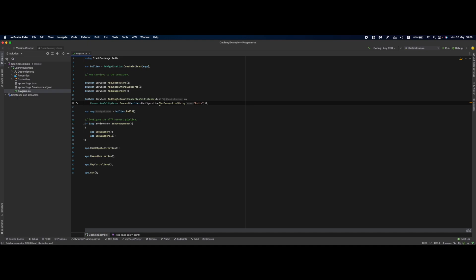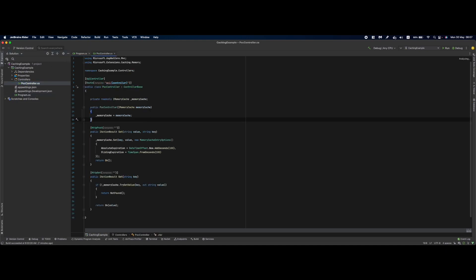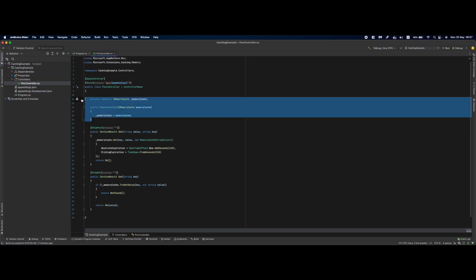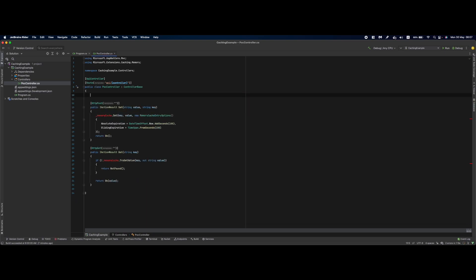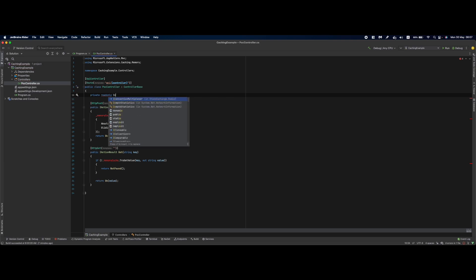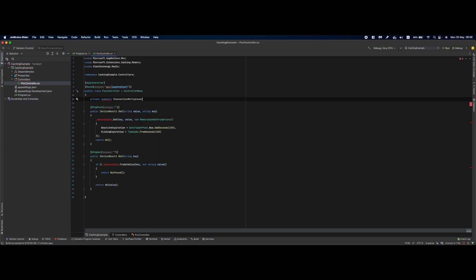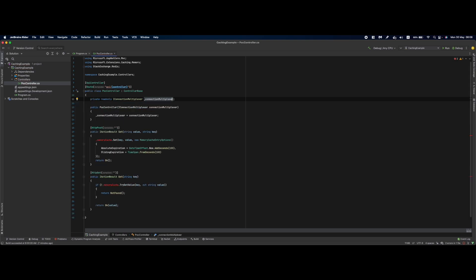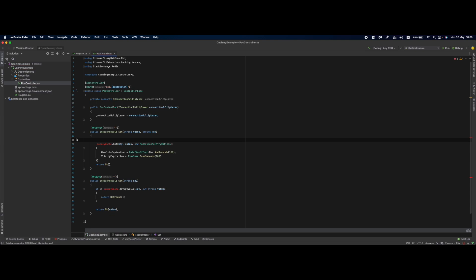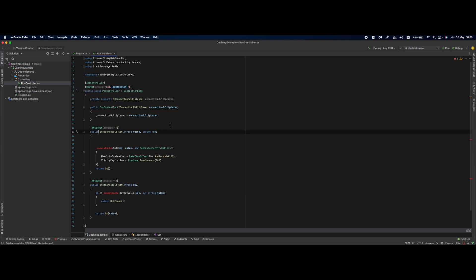I'll go to our POC controller and remove these lines of code. Add private readonly IConnectionMultiplexer and initialize the field. Next, I'm going to make our Set method async.